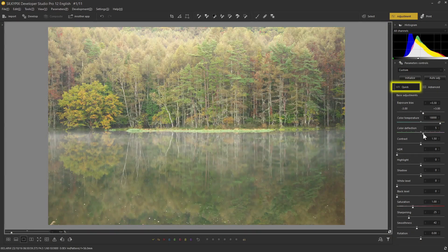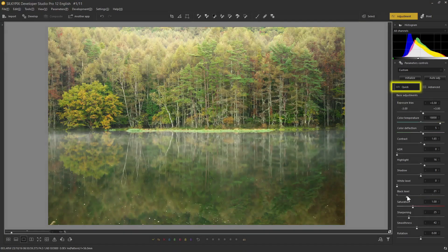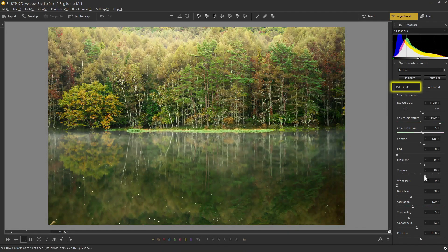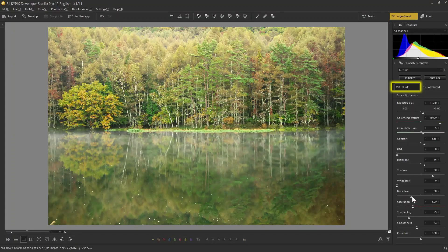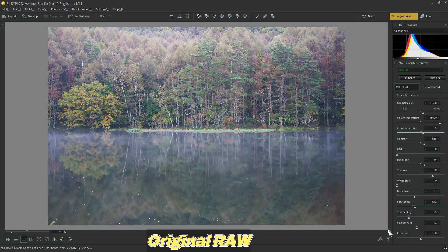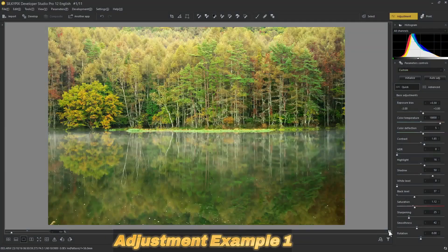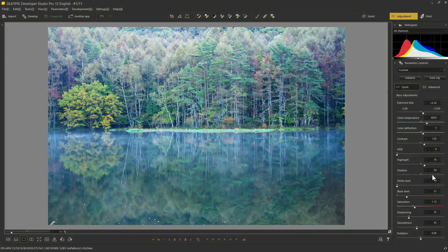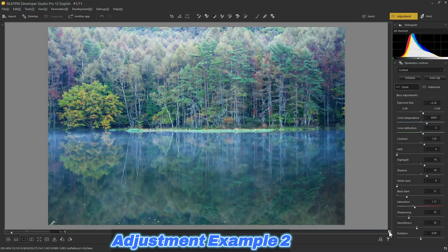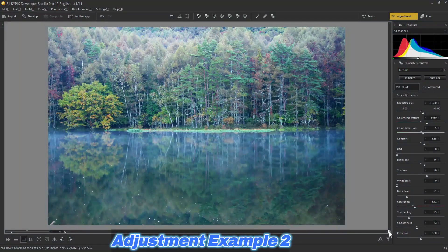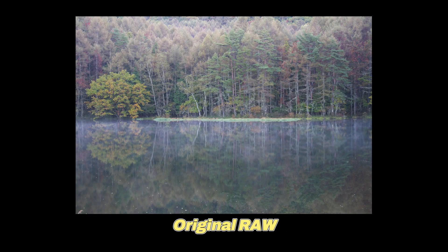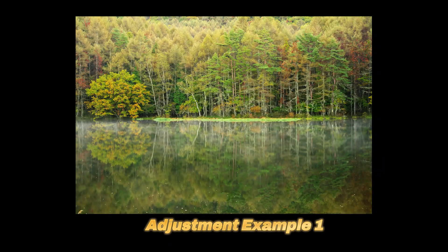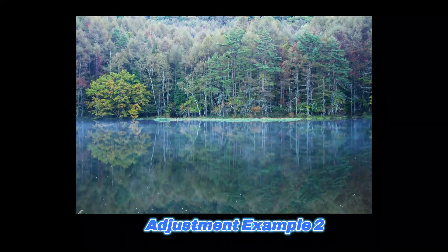Now let's apply a series of adjustments using the same image. Let's try adjusting it to create a different atmosphere. There is no single goal in raw development — try adjusting the settings to create your preferred style or the work you aim for.